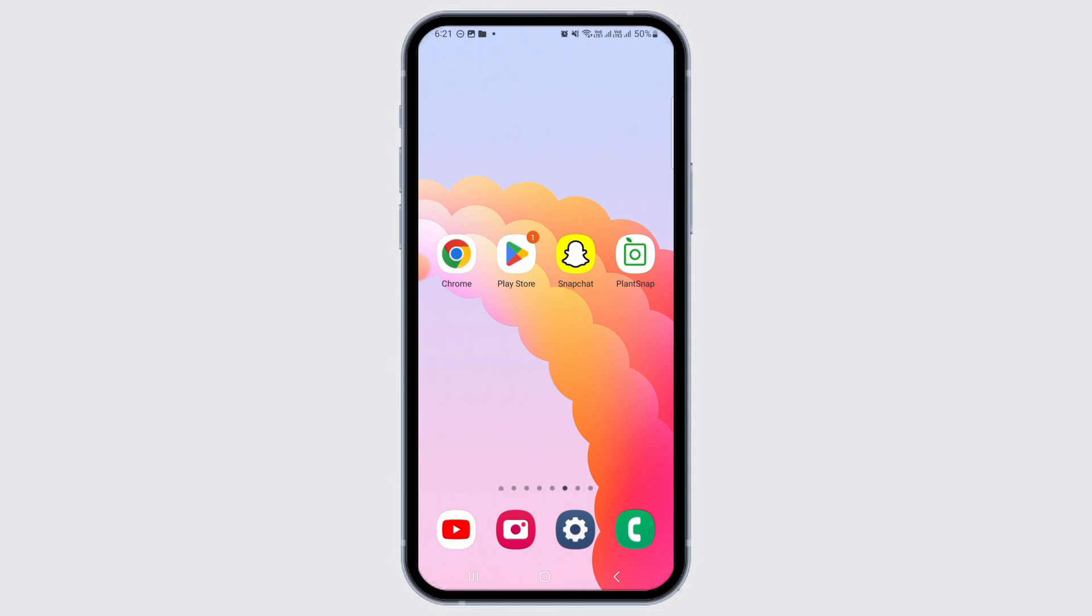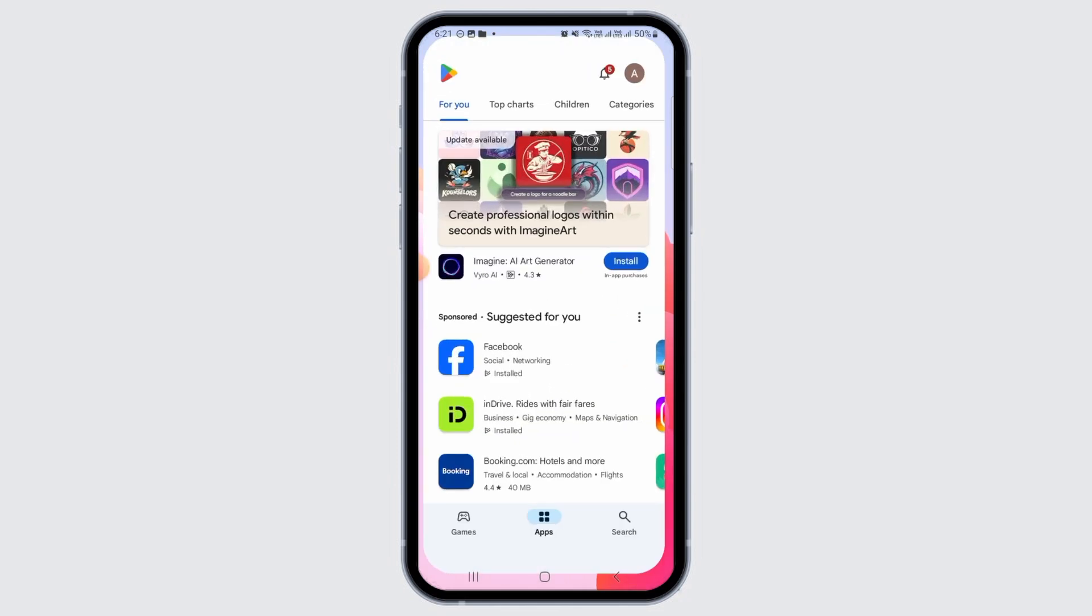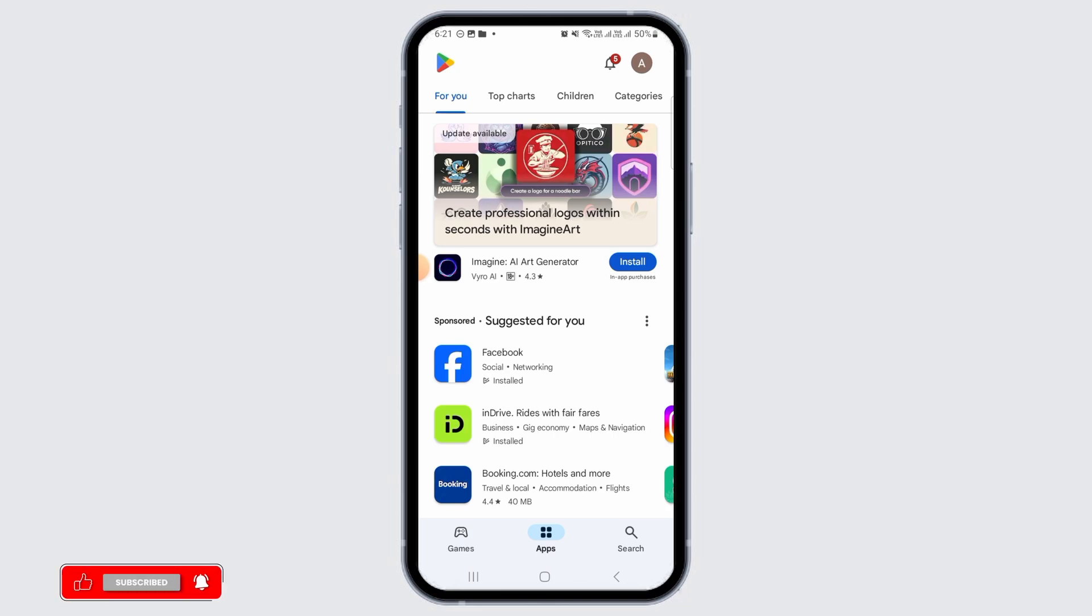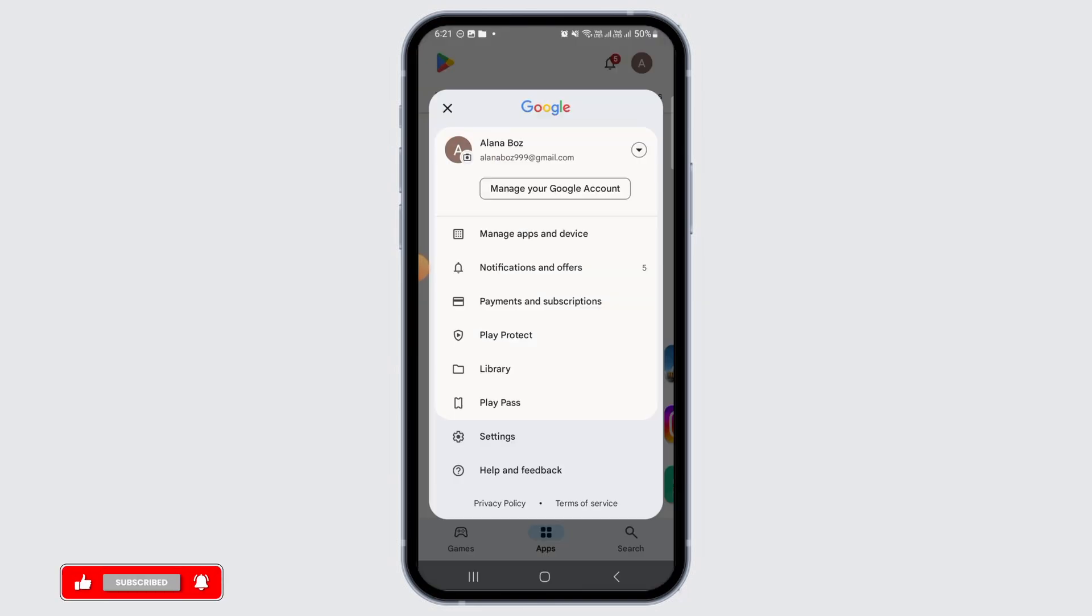For that you will have to head over to your Play Store if you are on your Android device. Now you want to tap on the profile icon at the top right corner of your screen.